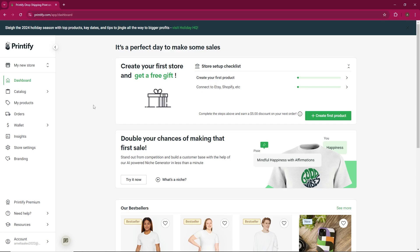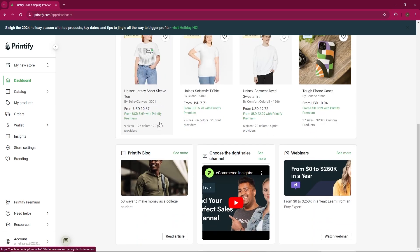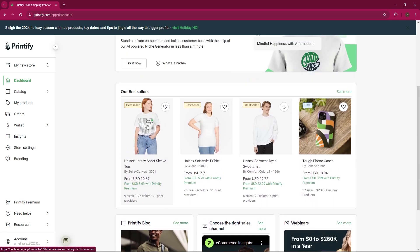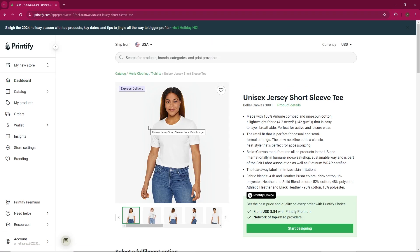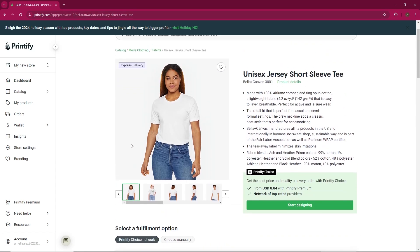To get started, log into your Pry account. Once you're on the dashboard, you'll see various options for t-shirts, covers, and more. Just click on any of these options to proceed.